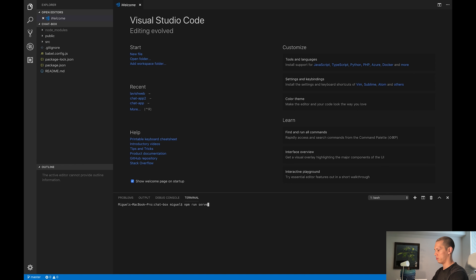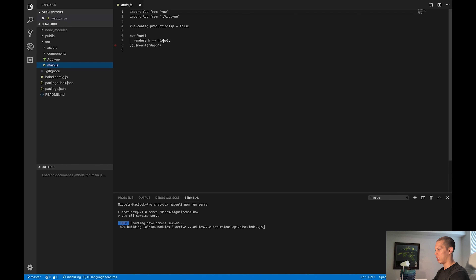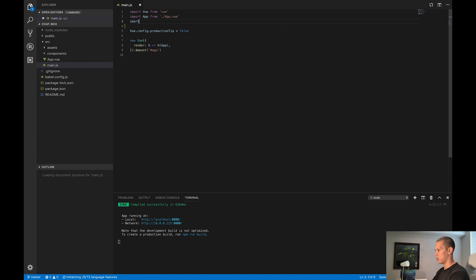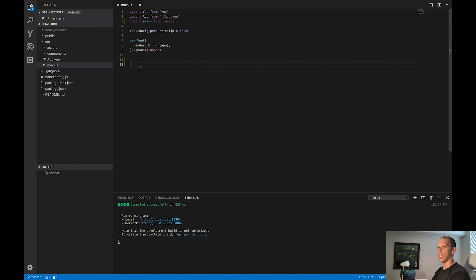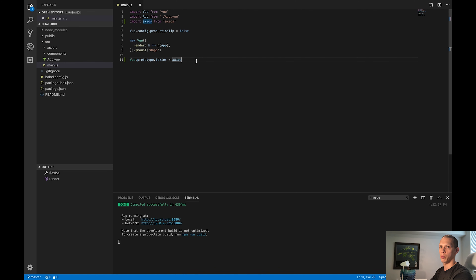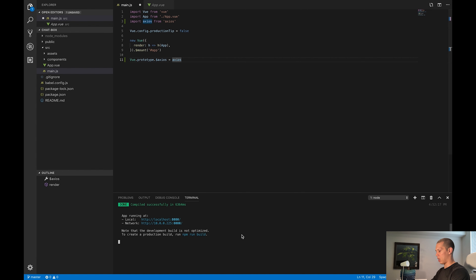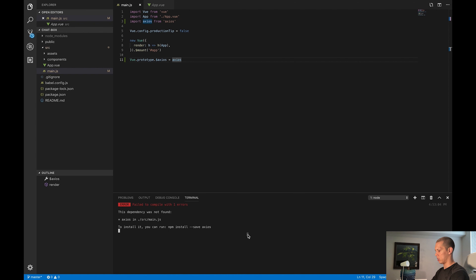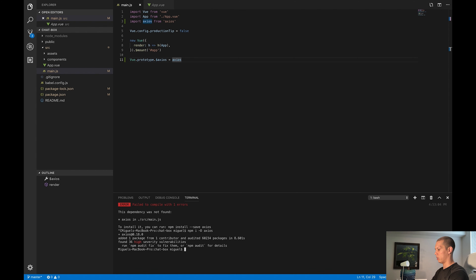I'm going to type npm run serve. While that's loading up, I'm going to go to my main.js and import Axios from Axios. I want Axios available in all of my components. Since all components extend the Vue class, I'll extend that Vue class by saying Vue.prototype.$axios equals Axios. So now all of my components will have Axios bound to their this variable. Since it's going to fail without Axios installed, I'm going to npm i -D Axios, and then npm run serve.